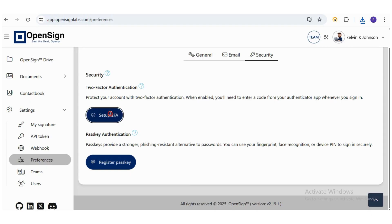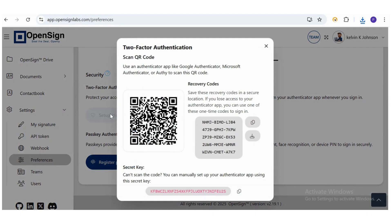Step 2, click the Setup 2FA button. A pop-up window will appear displaying a QR code and a set of backup codes.